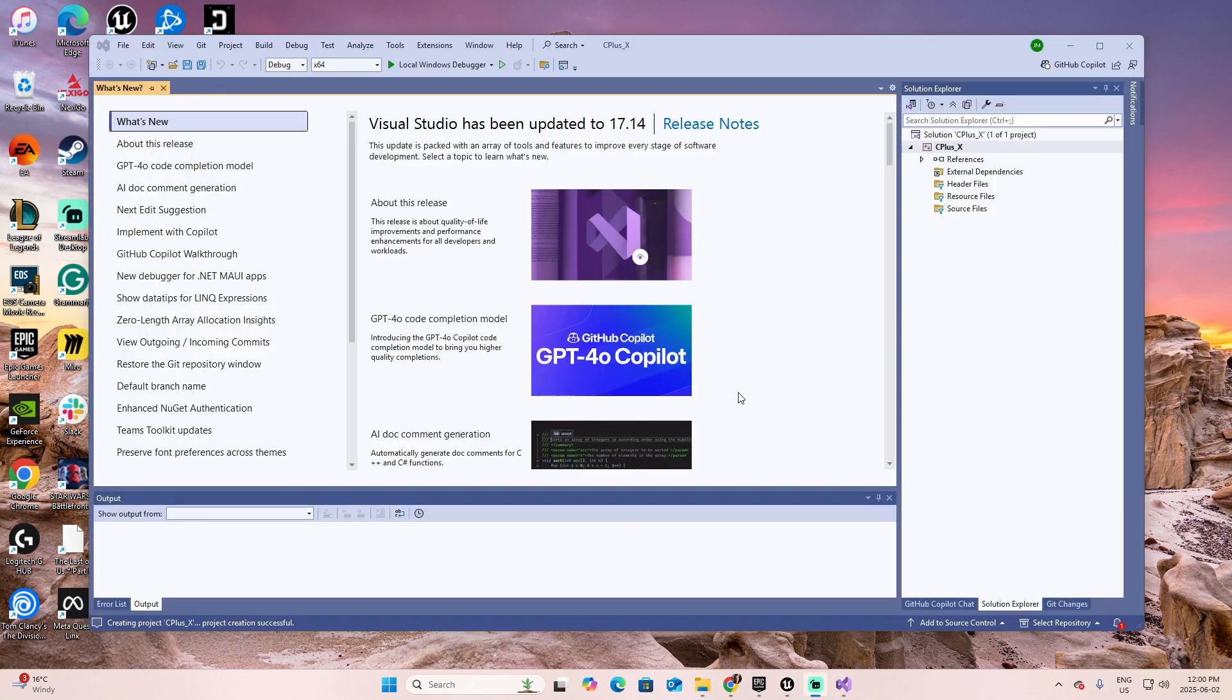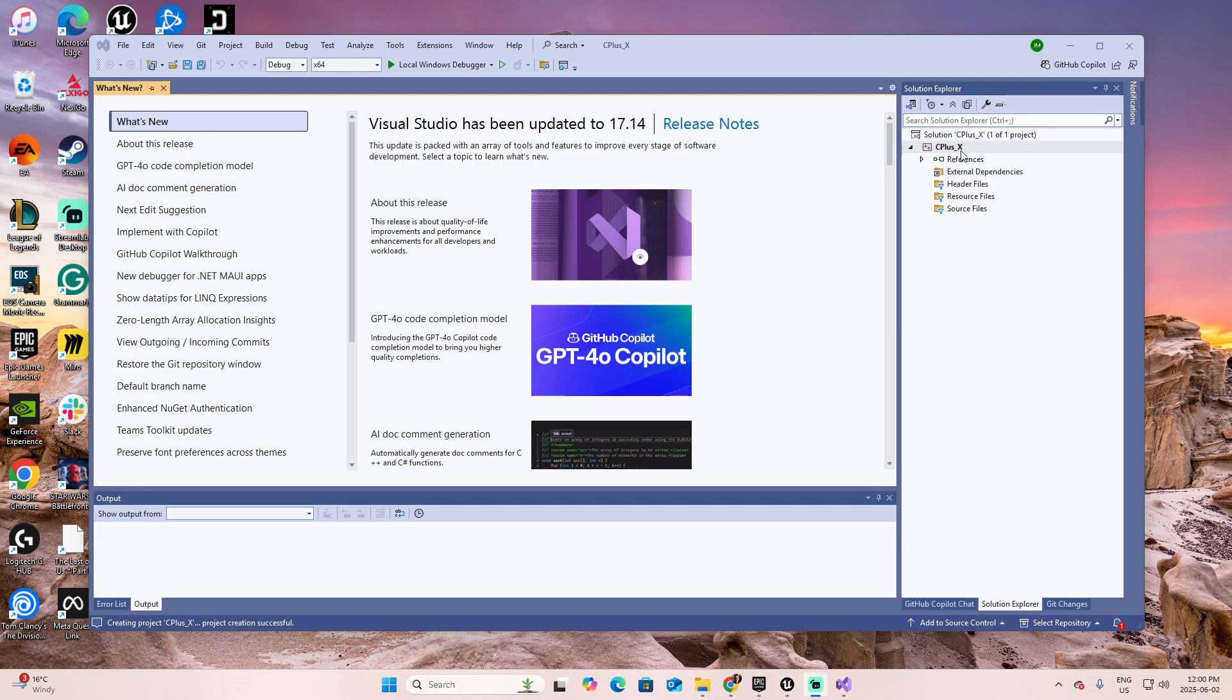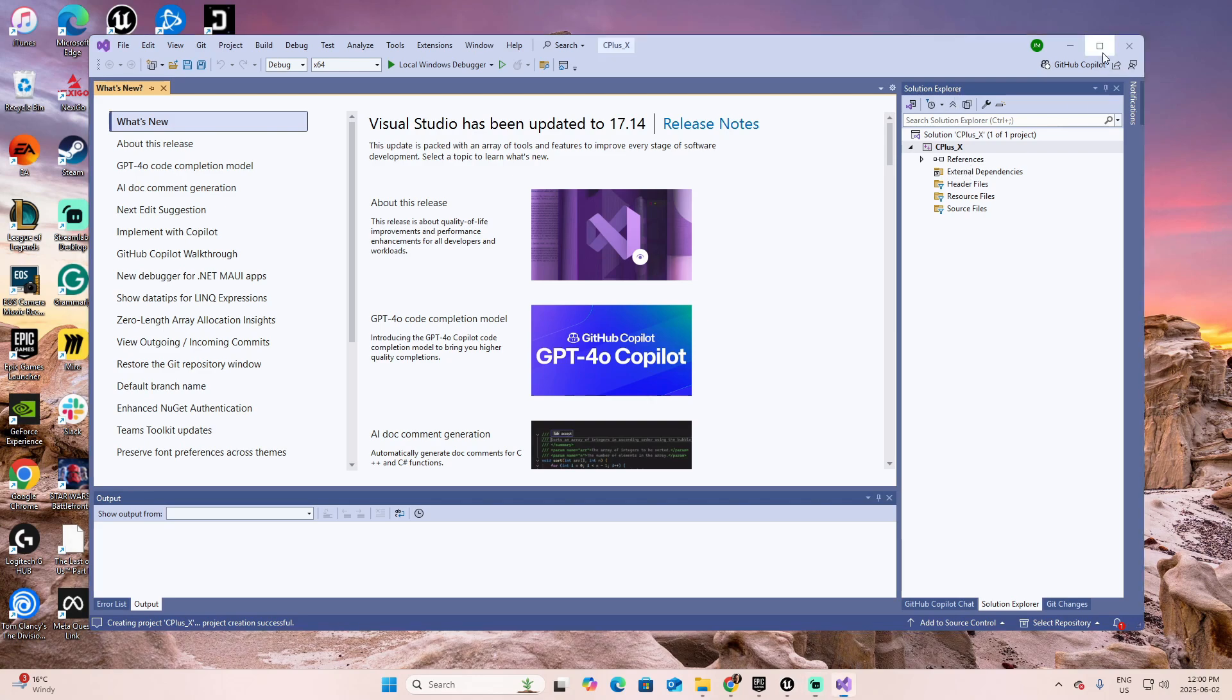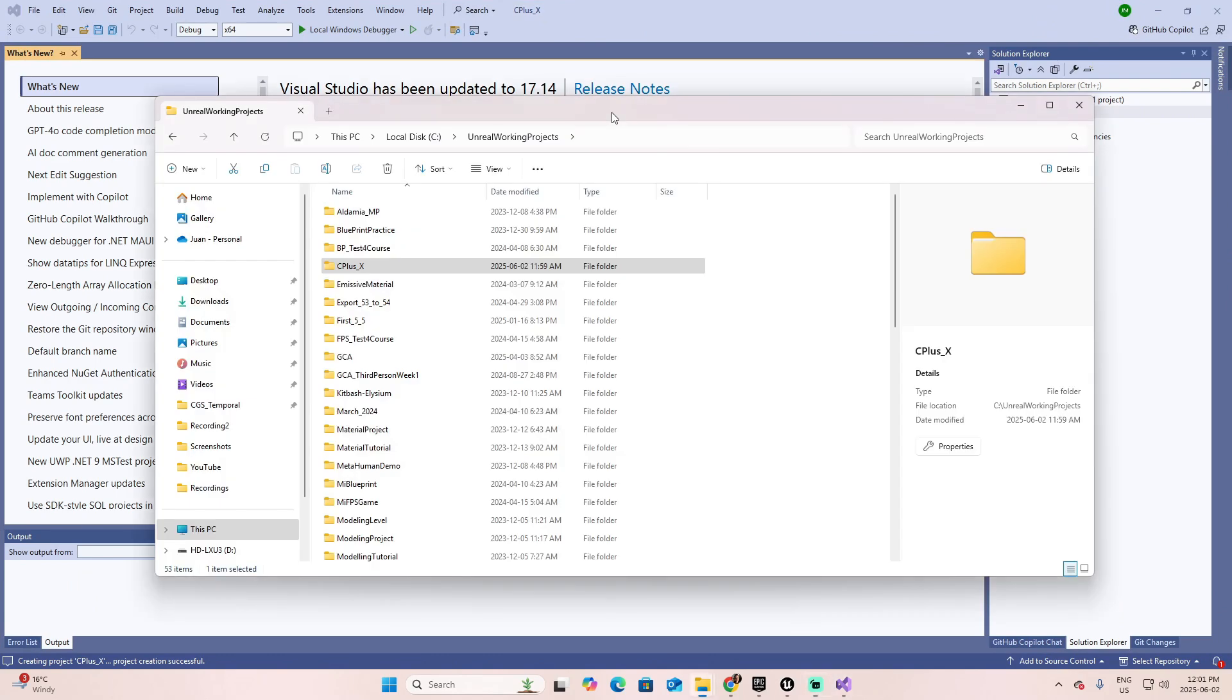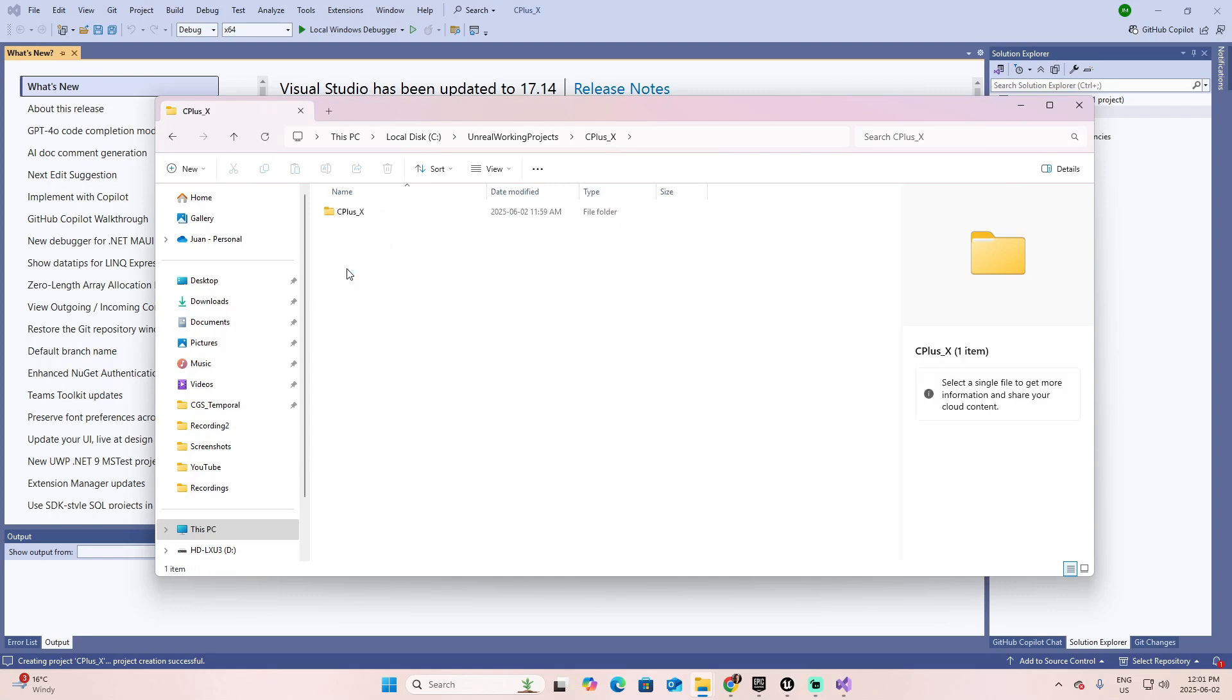I think that the best way to understand this interface is start working with it. Let's begin for the most important section, which is the Solution Explorer. In the Solution Explorer, we have the structure of our project. Let me expand this. Open your Explorer in the address where you save your project. In my case, this is the address. Double-click. Here's the name of the project.